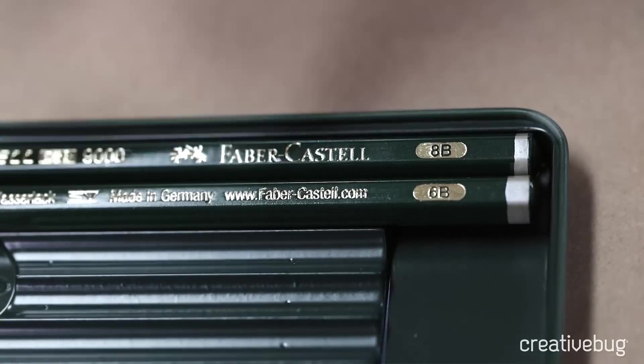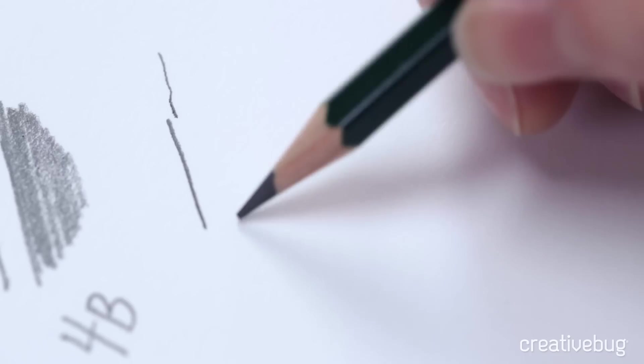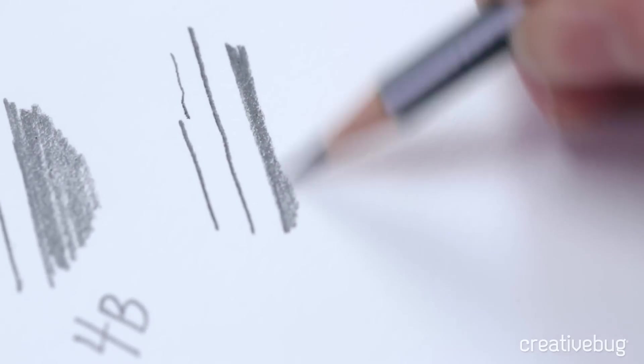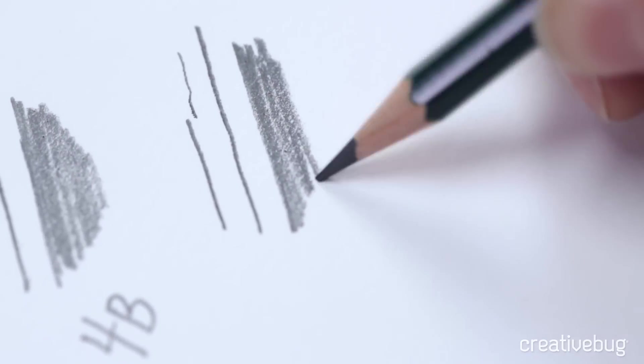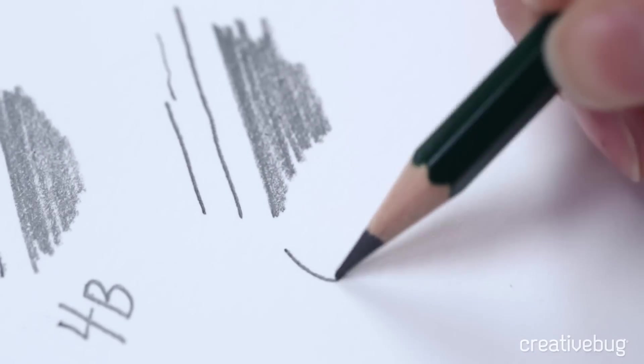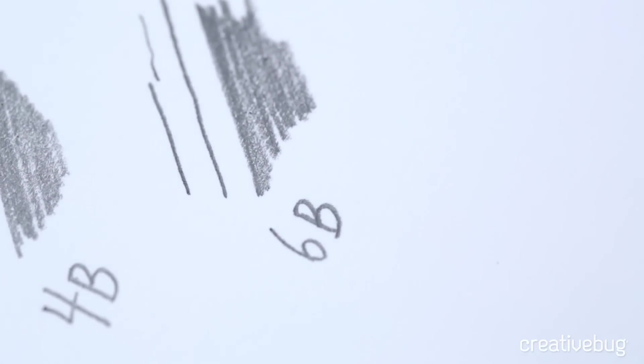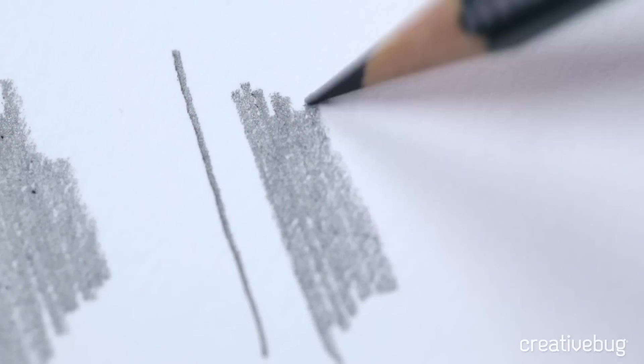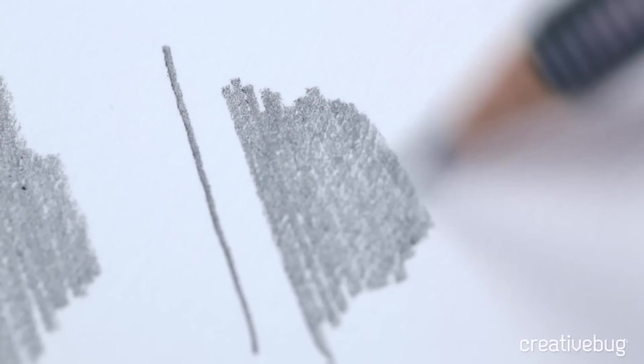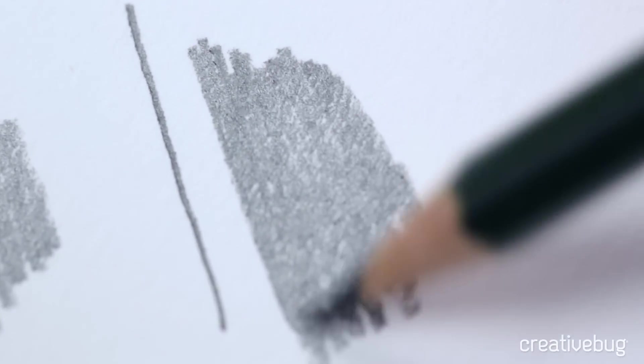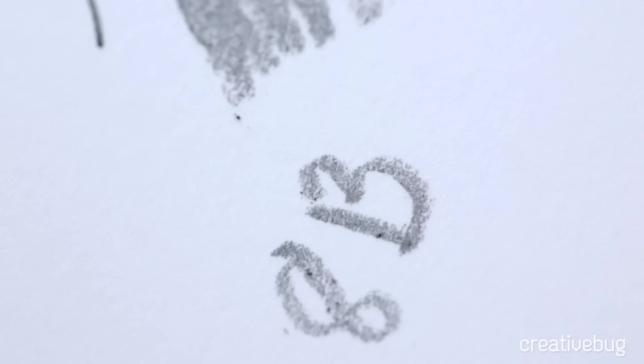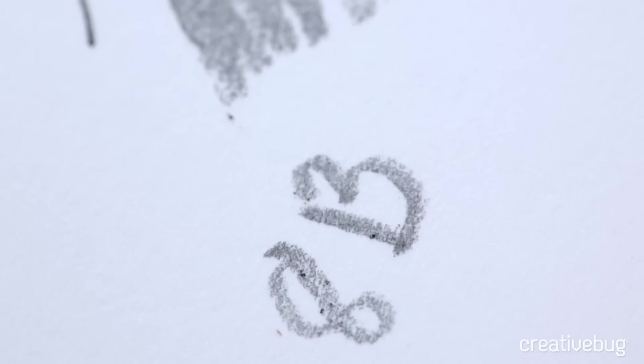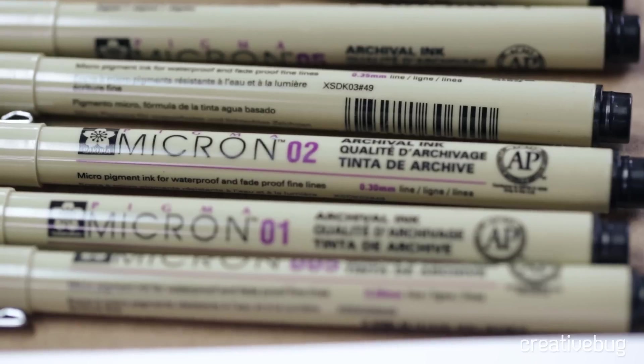6B is the next and the shading is even nicer on this. And the softest lead in this set is the 8B, and as I'm shading you can really see that there's very little line definition if any at all when I'm shading. Even hard to see the definition in the 8B there. When you're choosing your pencils for the drawing you're working on, consider the harder pencils for finer lines and fine detail and the softer pencils for shading and broad areas of softer lines.